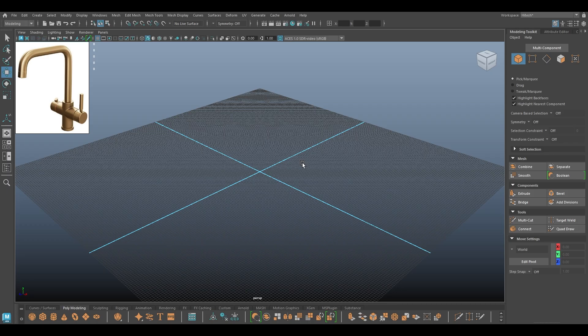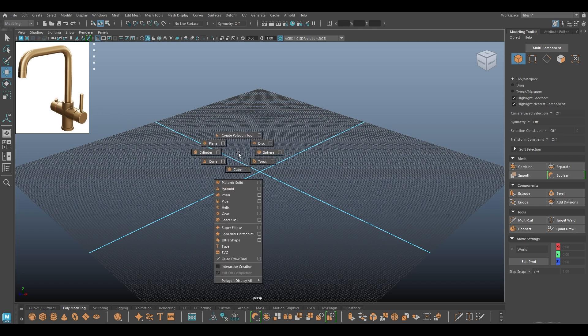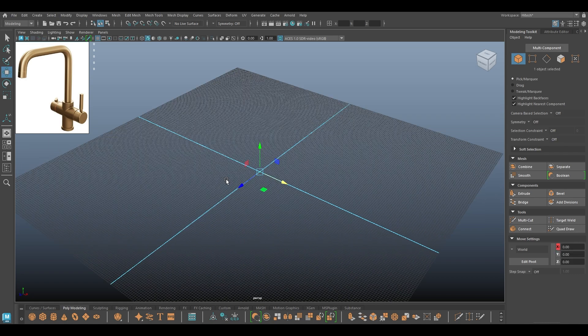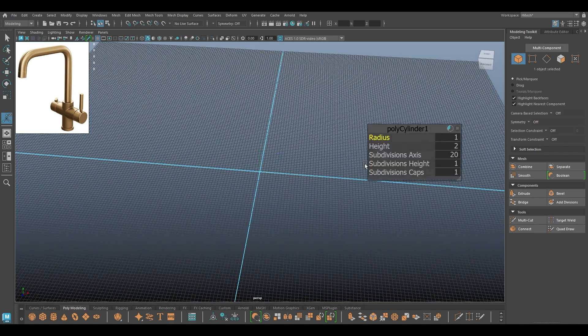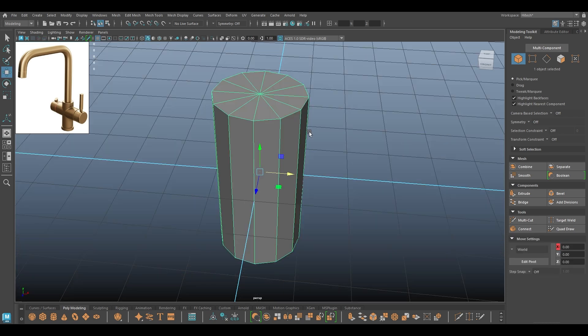Hey guys, welcome back to the channel. My name is Itesh and I'm back with another tutorial. Today we are going to practice some more hard surface modeling, and in this one we are going to create this faucet. I'm going to start with a cylinder and I want to keep this as low as possible for the base.